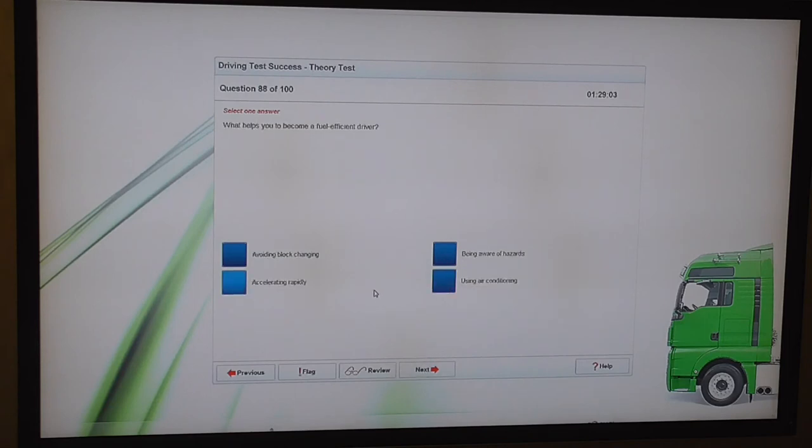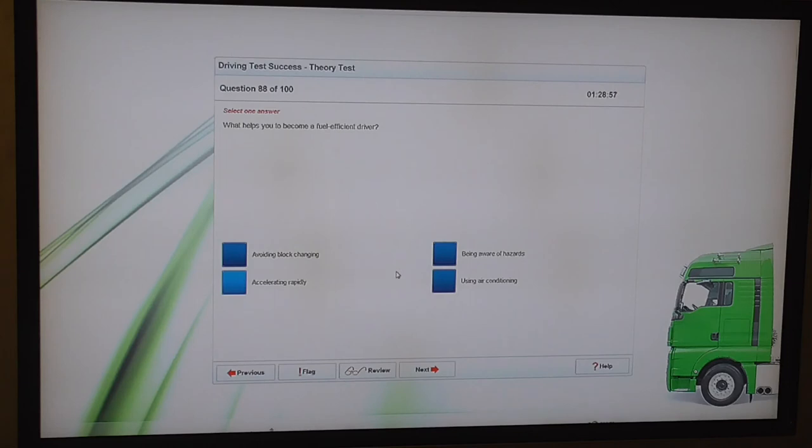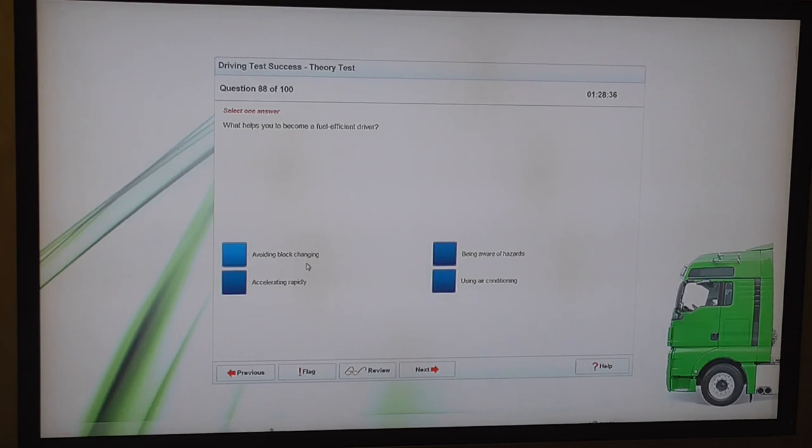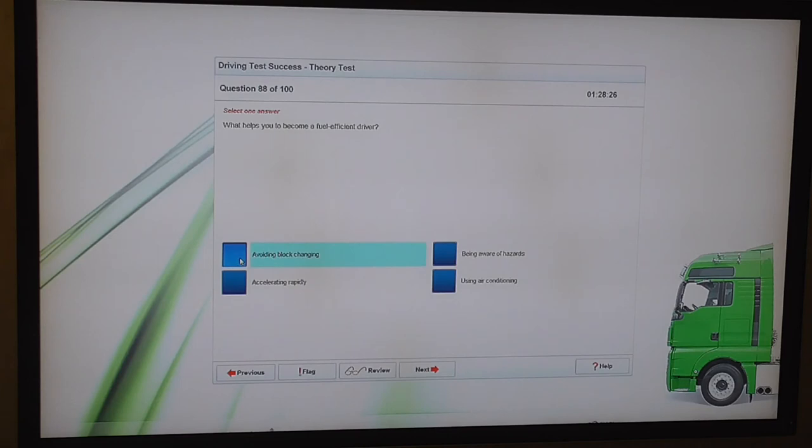You're approaching a pelican crossing. The amber light is flashing. Slow down and give way if it's safe to do so. You're driving a high-sided vehicle on a motorway. Where should you be especially aware of the effects of sidewind? Across viaducts. What helps you to become a fuel-efficient driver? Hmm. Avoiding block changing. Accelerating rapidly. Being aware of hazards. Using air conditioning. Now I'm cut up between avoid block changing because I'm not sure what it means but you should miss gears where possible so being aware of hazards would help you be a... No, I'm gonna go with block changing. I think it's be aware of hazards though. I'm in two minds on this one. I'm gonna flag that.